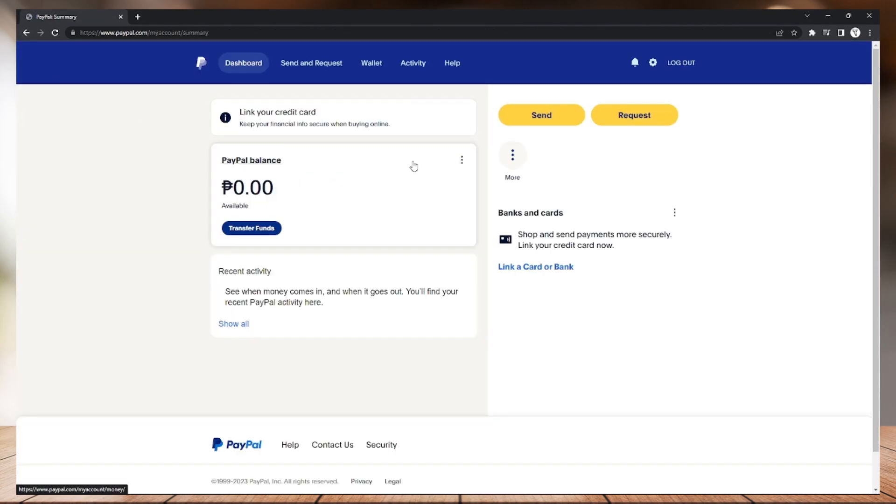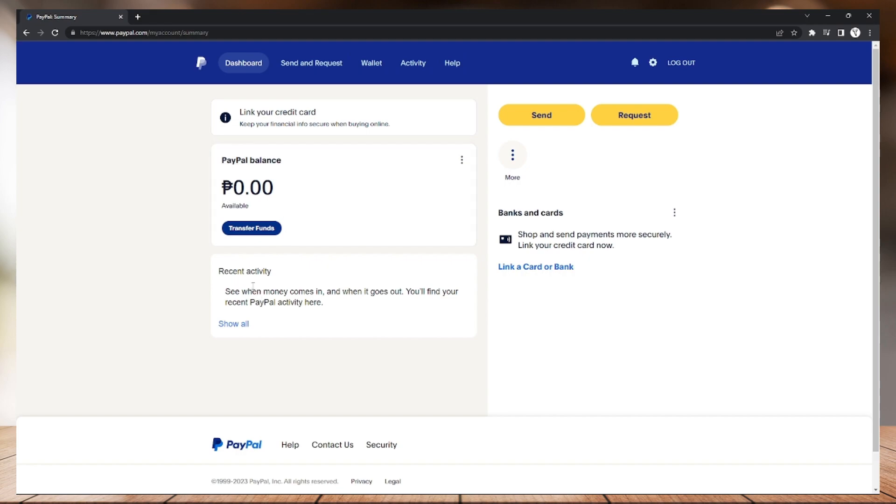As you can see on my screen, I don't have any transactions in my account, but I can still show you how to make a refund. Here in the recent activity, click show all.